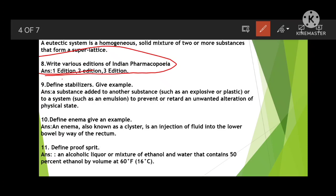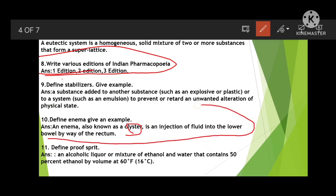Next: define enema and give an example. An enema, also known as a clyster, is an injection of a fluid into the lower bowel by way of the rectum. We inject the enema fluid into the rectum with the help of an injection device, targeting the lower bowel.